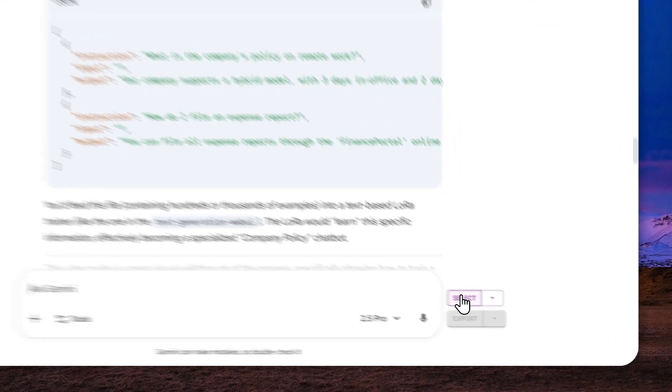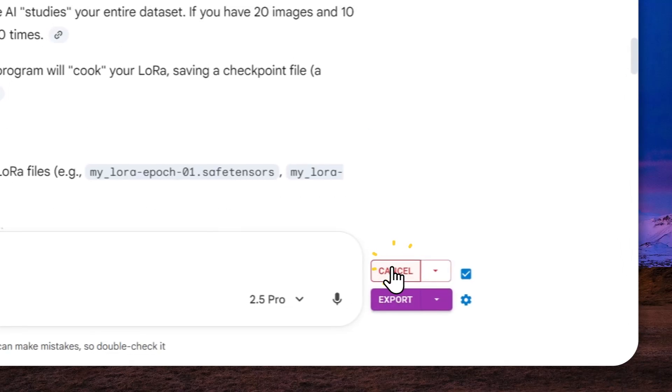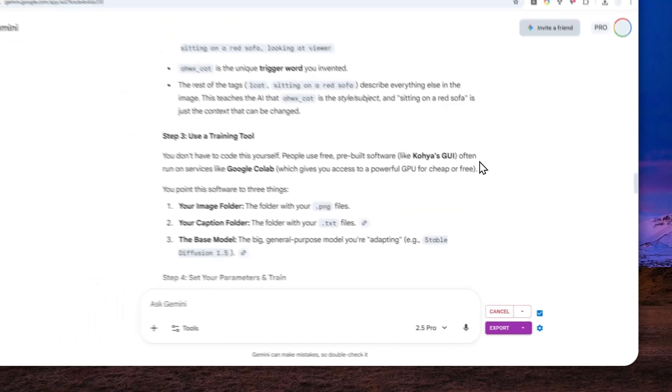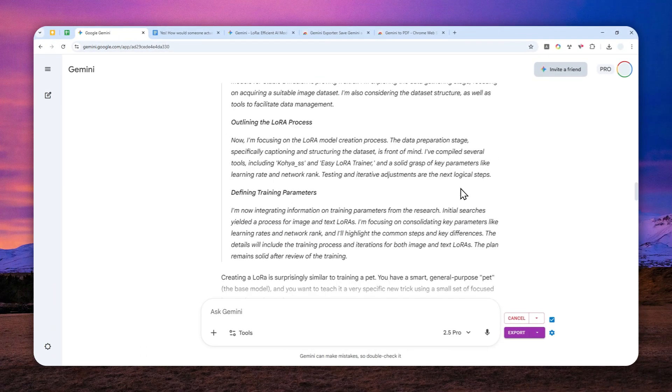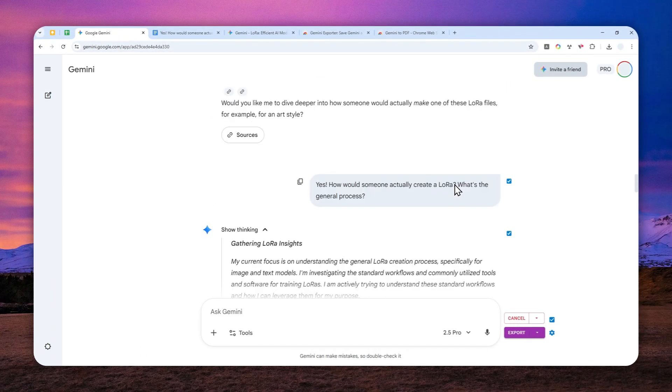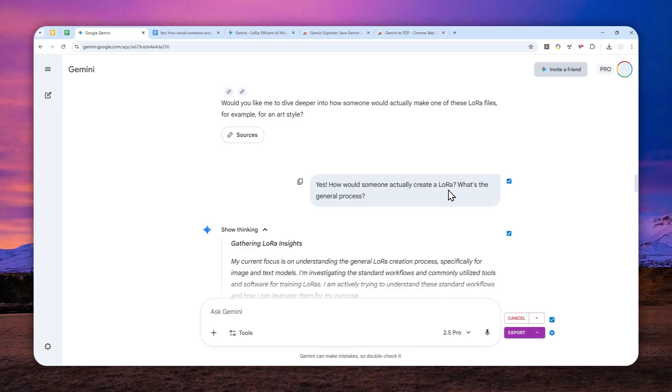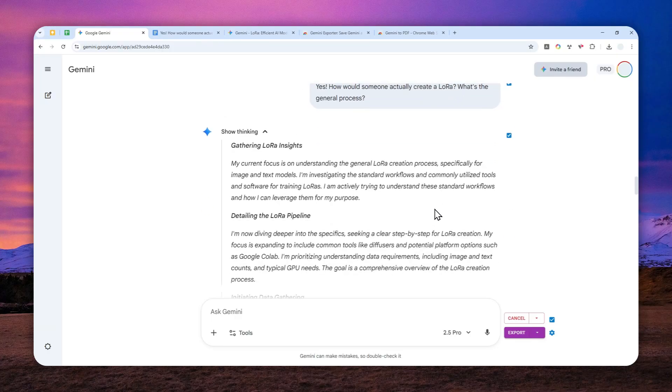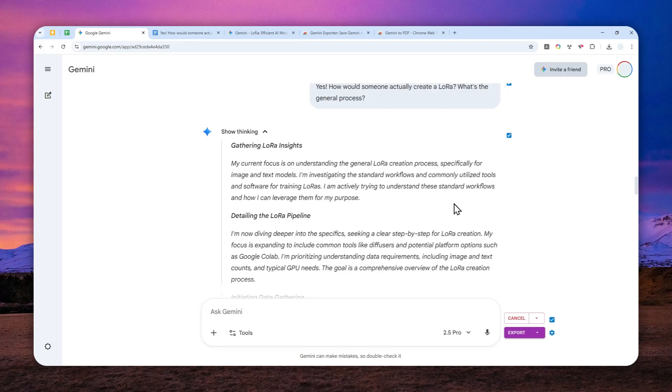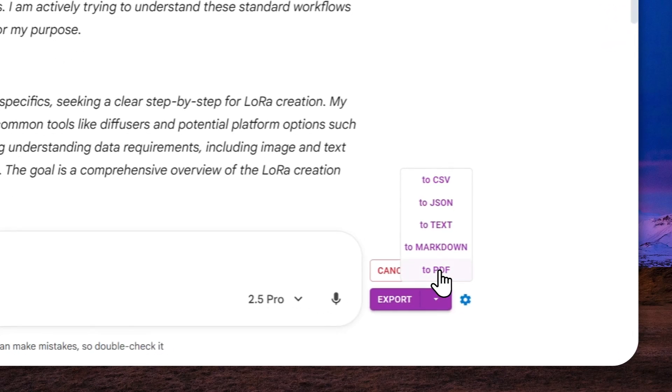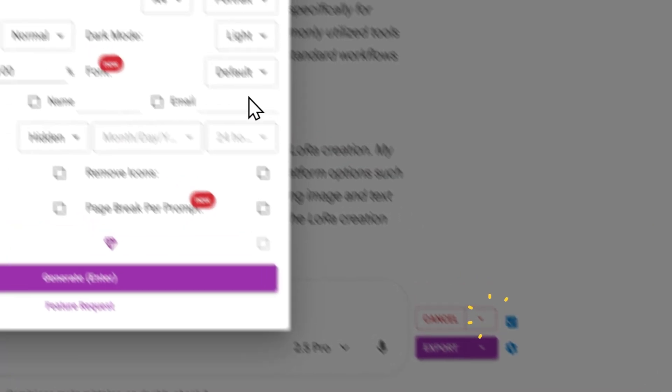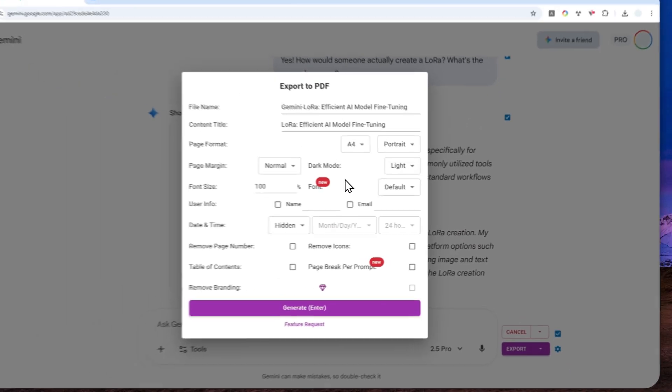Now here, if you want to download the entire conversation as a PDF document, you can click this select button. And that basically will select every single item, whether it is the question that you send to AI or the answer, or even the thinking that was provided or created by Gemini AI. Now, after that, here, you can click this drop down menu next to the export button, and then select PDF.